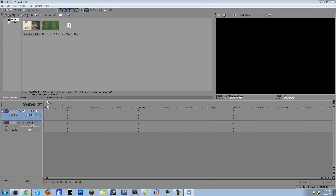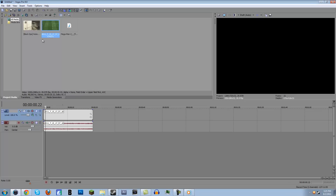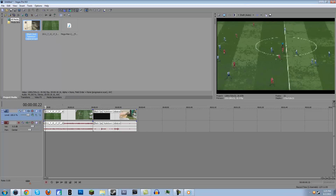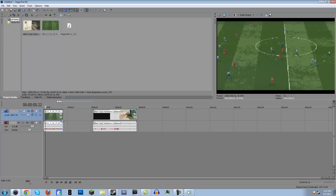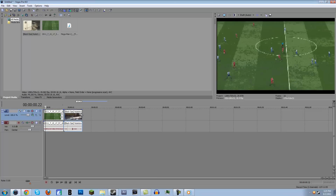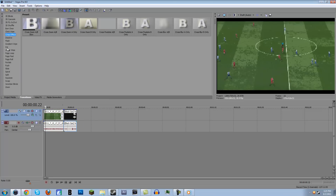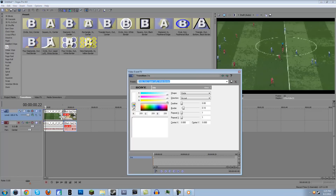So let's get started with the transitions first. We'll import two clips like this, and all I have to do is go to Transitions and I like to use the iris transitions. I'll choose this one right here and just drag it in right there and you're done.